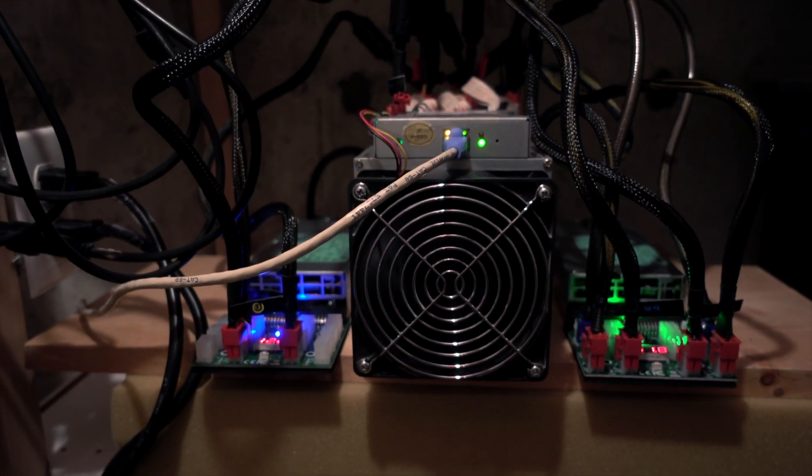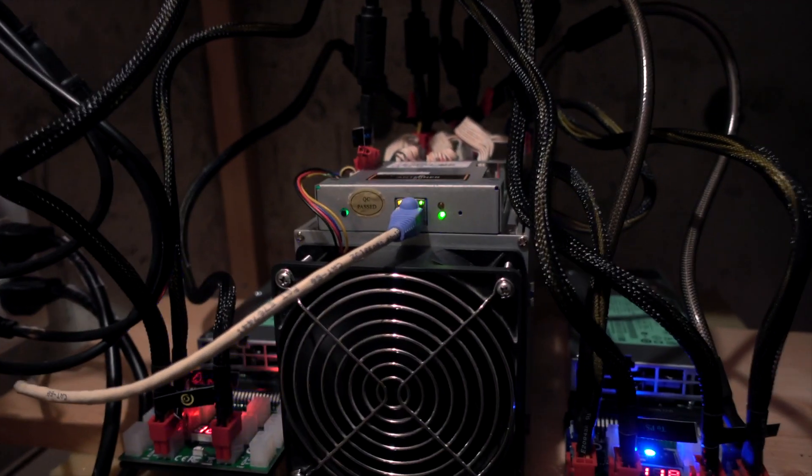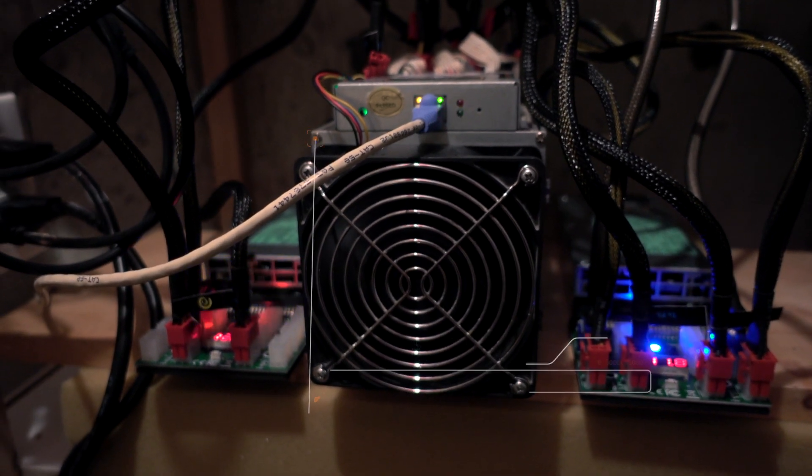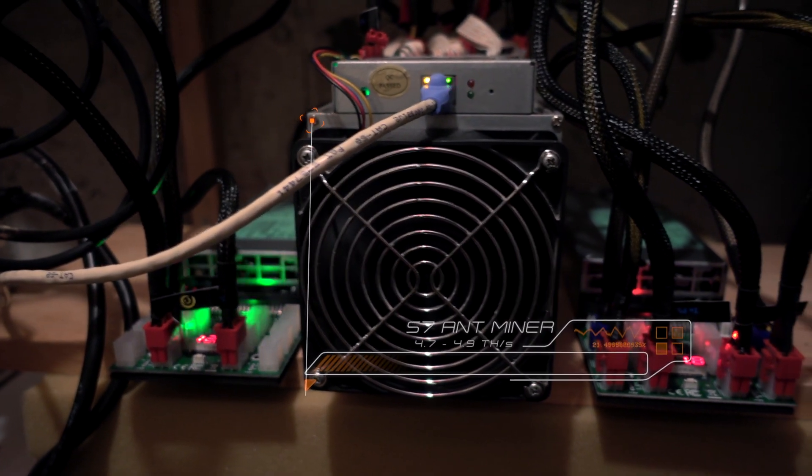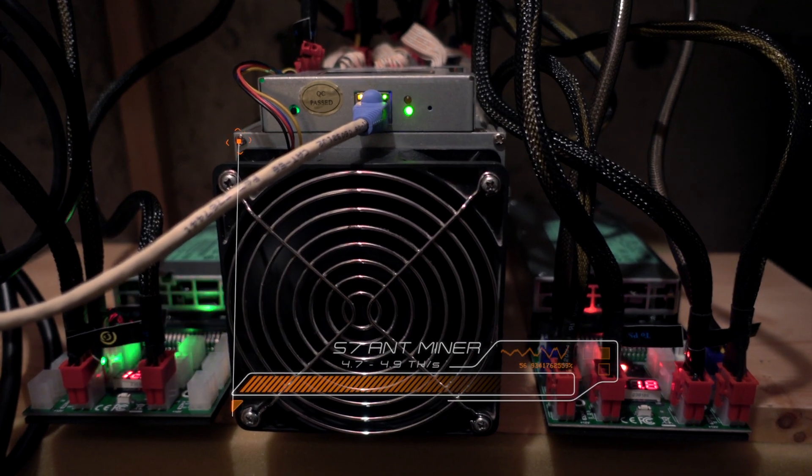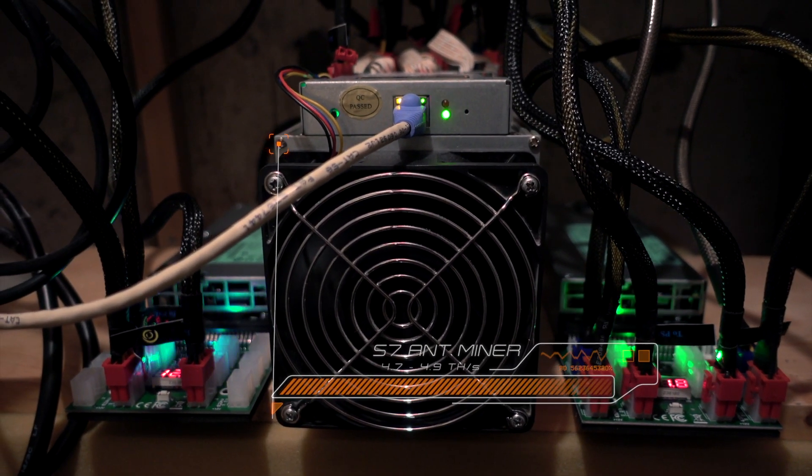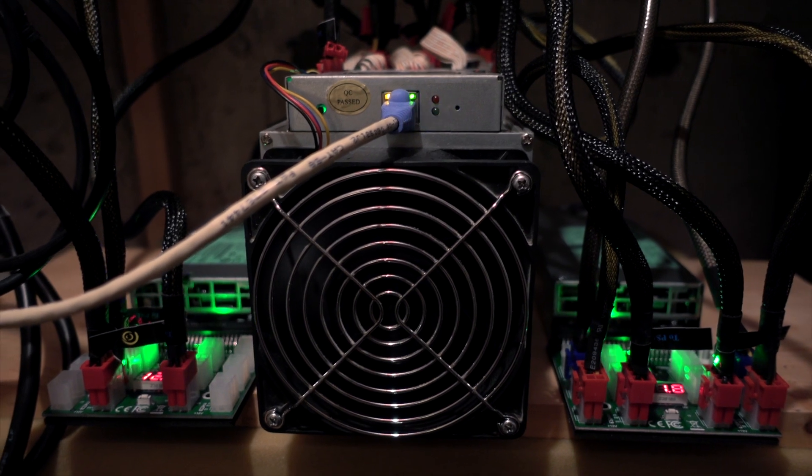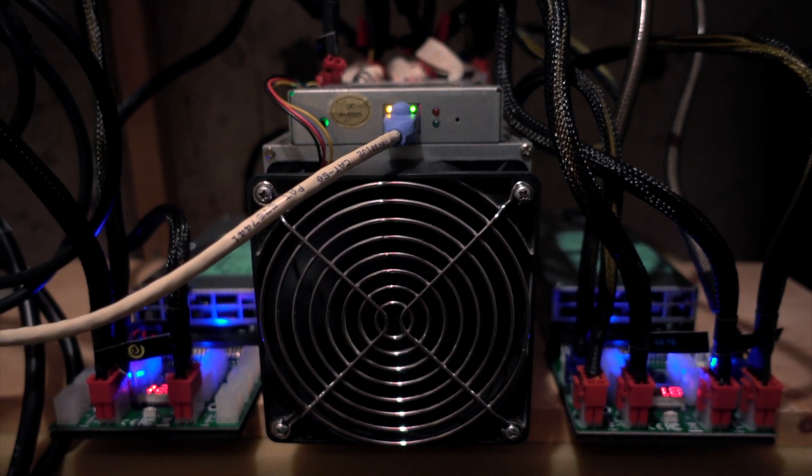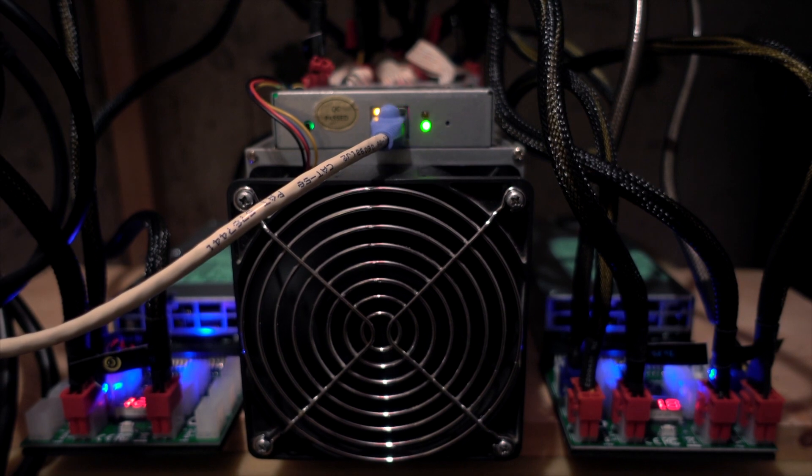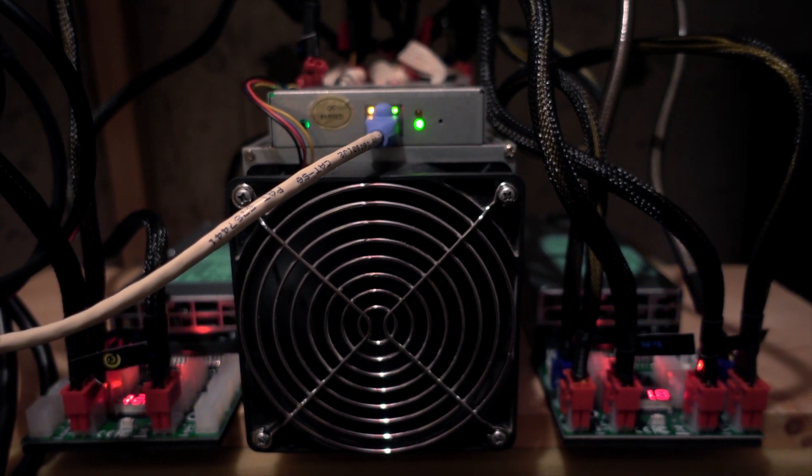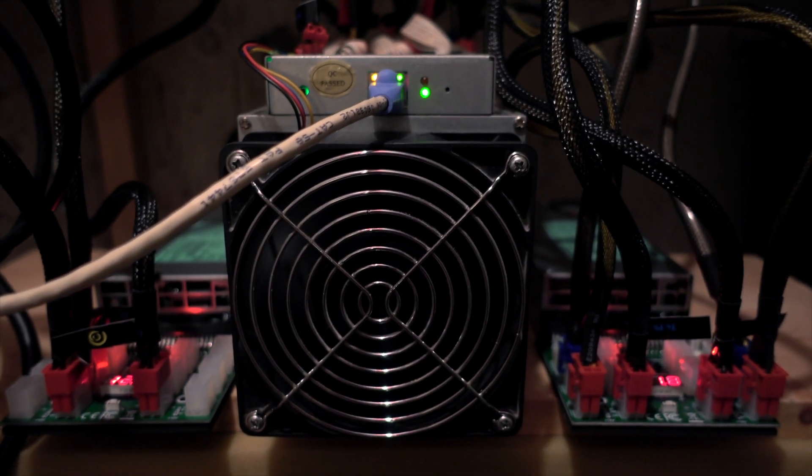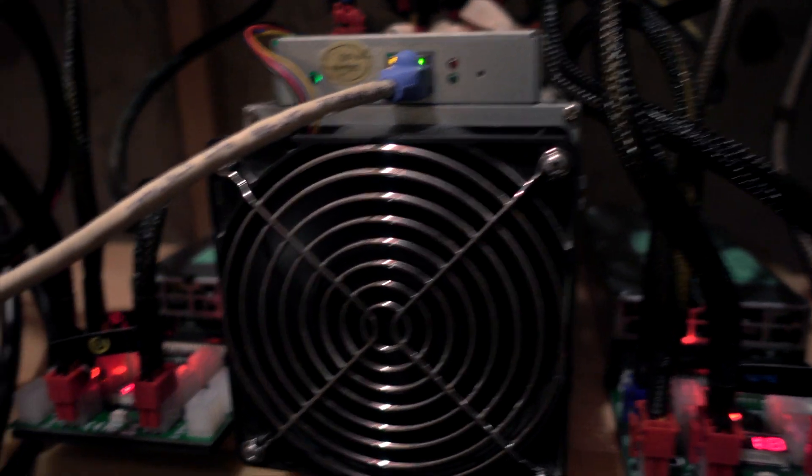In case you are really serious about mining, you better get something like this. This is Antminer S7 and there is a new one which is S9, even more powerful. This is capable of driving 4.7 terahash and definitely a good performer. Everything below that will not actually pay back. Everything above will definitely get you some money and you will be in plus instead of just paying for the power.